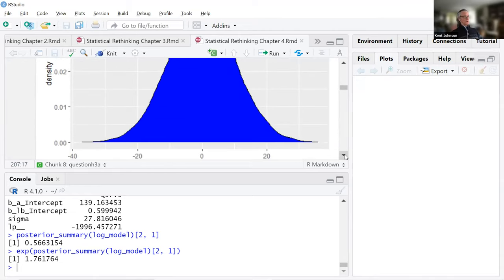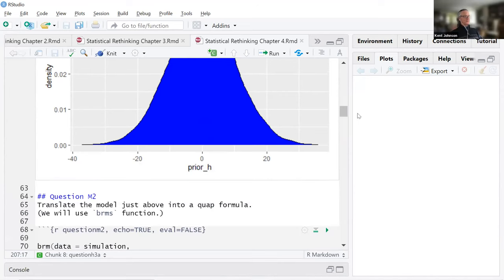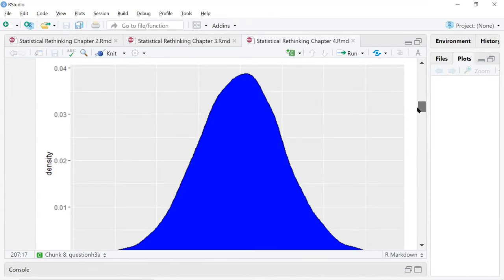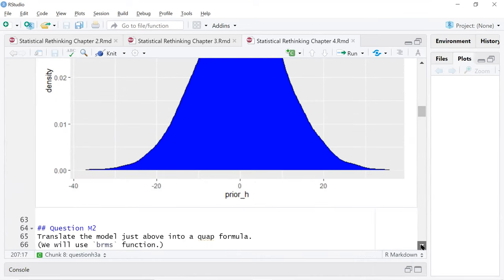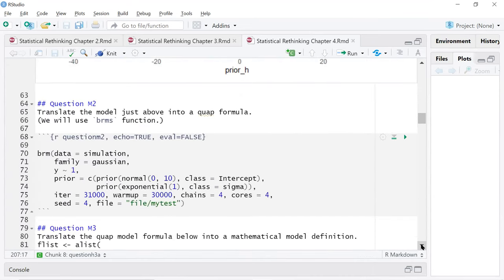Can you make your console panel a little bigger? Let me make this bigger — thank you, that's a good call out. So translate the model above — I just used the brm function from the BRMS package.